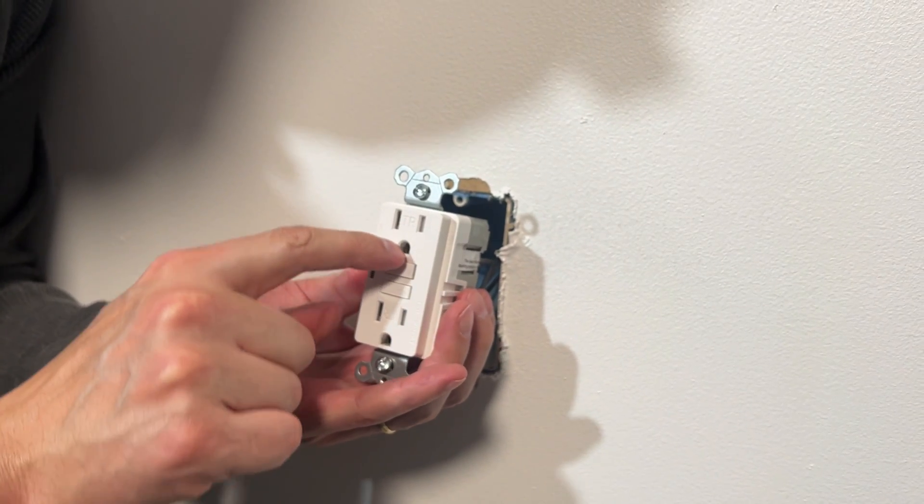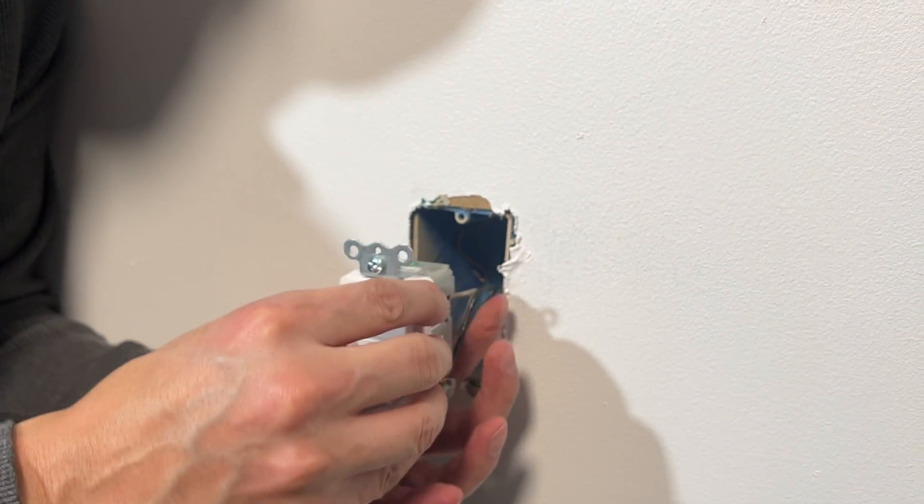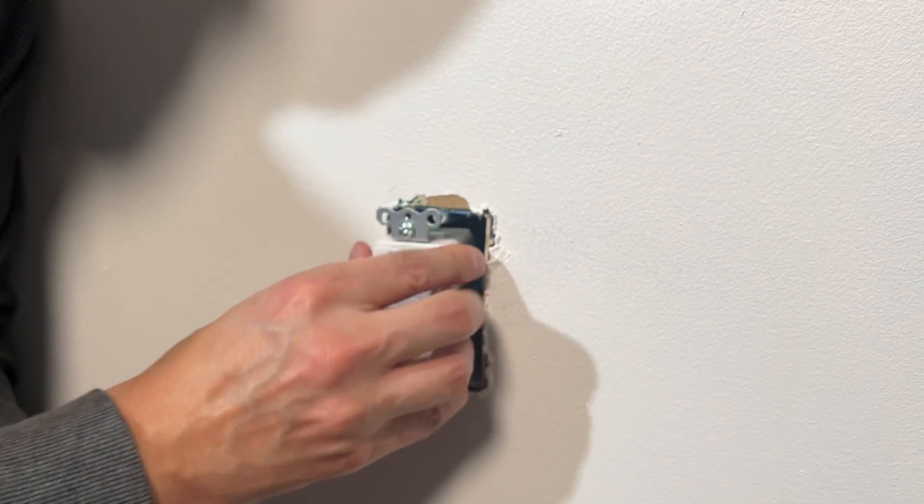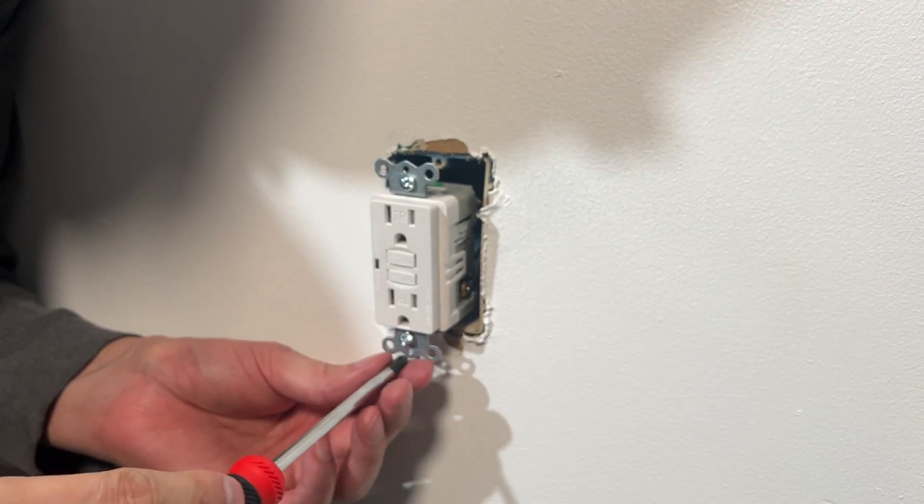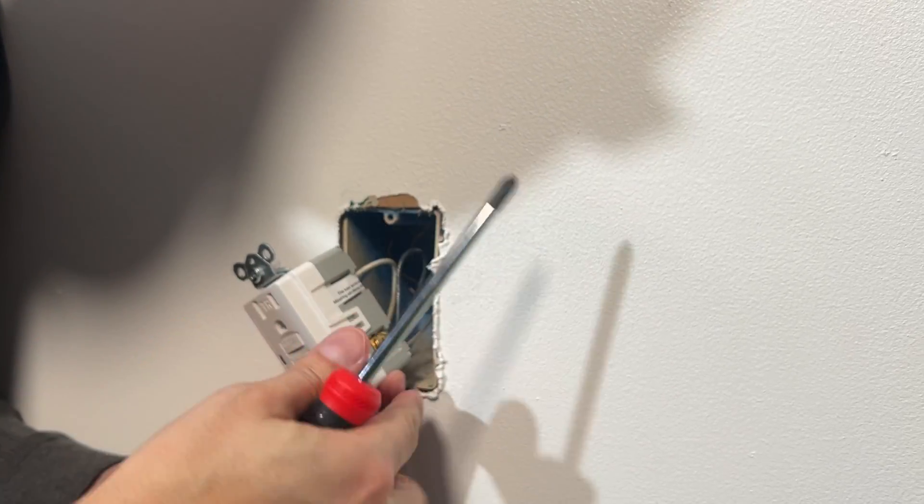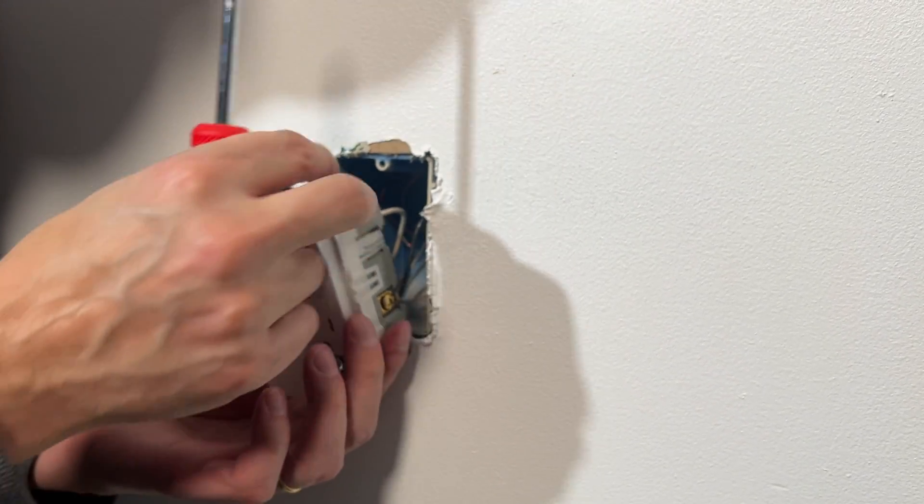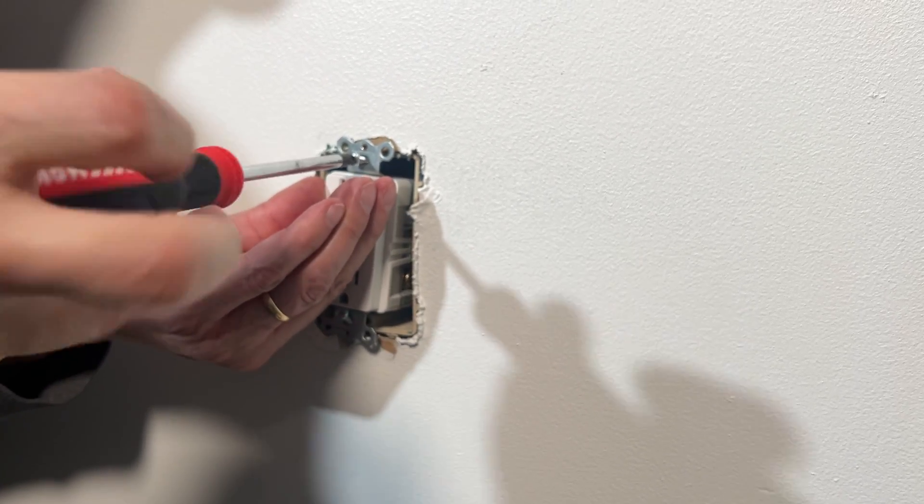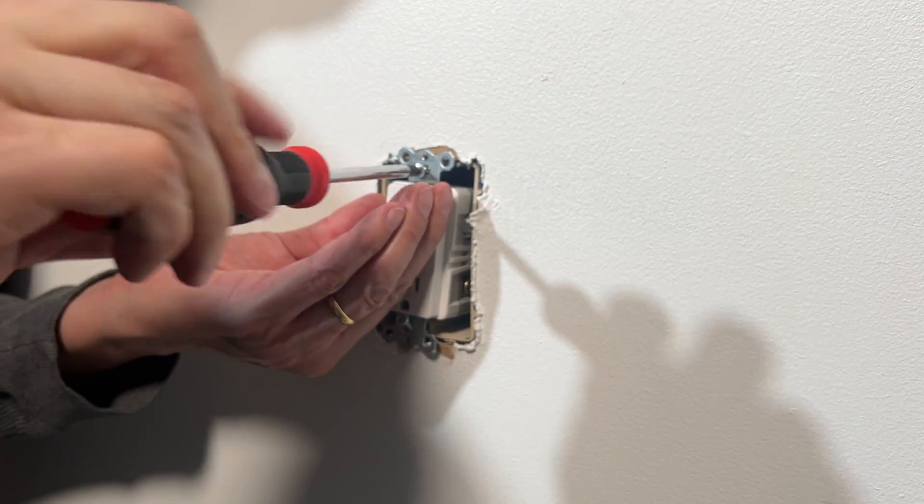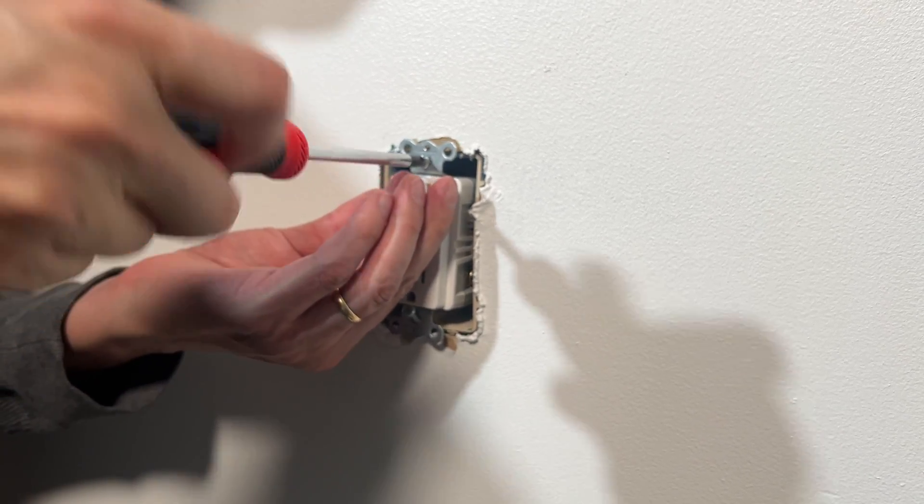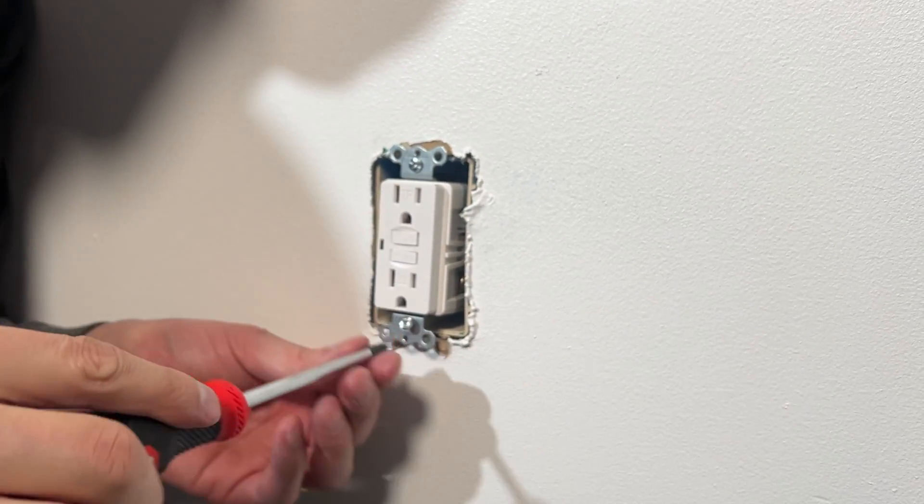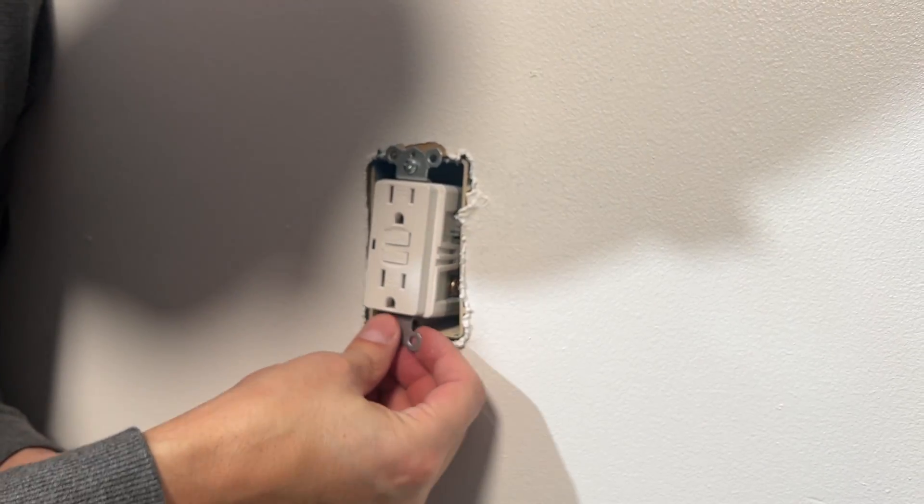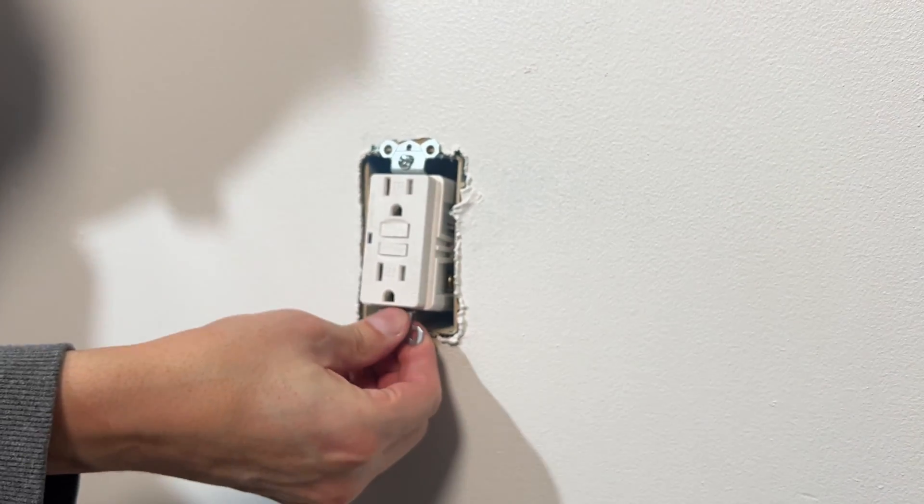You can choose whether you want the ground prong facing down or facing up. That is not a code compliant thing. You can put it any direction you want. Some people at this step do like to wrap the exposed wire terminals with electrical tape. That's up to you. It's not required. Kind of depends how snugly this new GFCI outlet is fitting. If it's really tight in there and you're concerned that it's going to touch anything else, go ahead and do it.